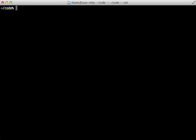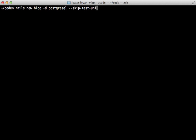First of all, there are several different options that you can pass into the Rails new command to customize it. You can tell it to use a different database. You can skip TestUnit or skip Sprockets if you prefer not to use the Asset Pipeline. A lot of different options here.